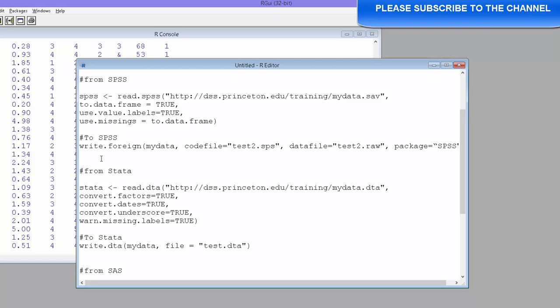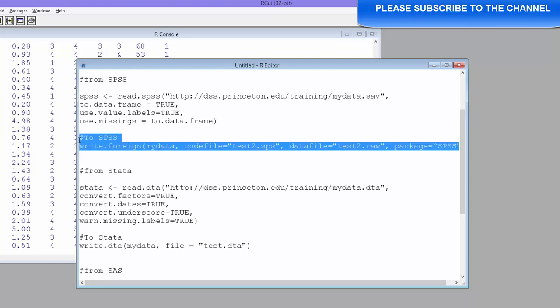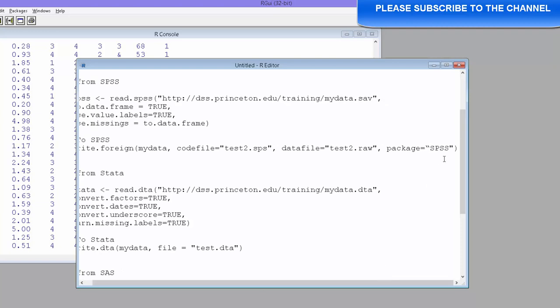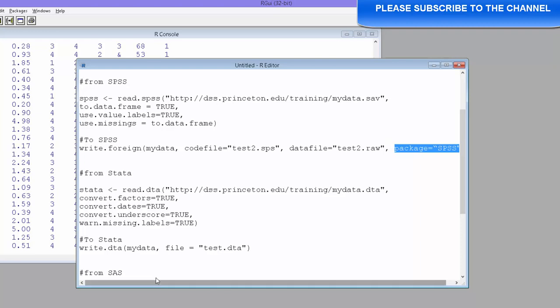Make sure the file extension is SPSS and so on. So this is how you export. Write.foreign, and package you need to specify SPSS if it is SPSS file that you want.